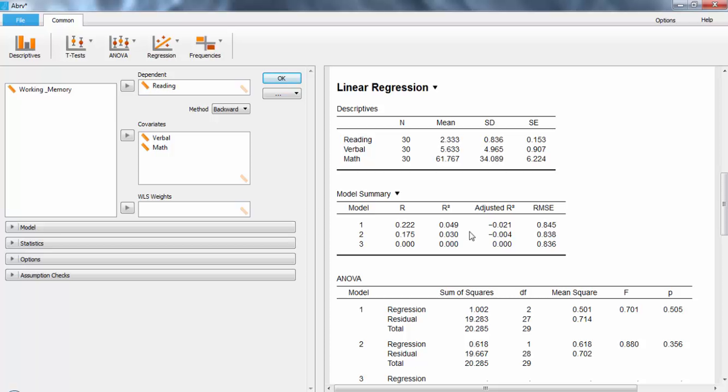That means that the verbal scores account for more of the variance than the math scores do. Considering that we're talking about reading and verbal skills, it makes a lot of sense. So now we know which one is larger than the other. But is it significant?